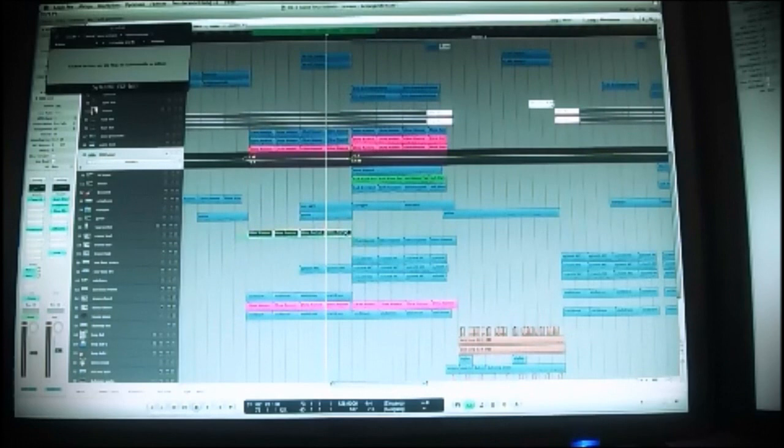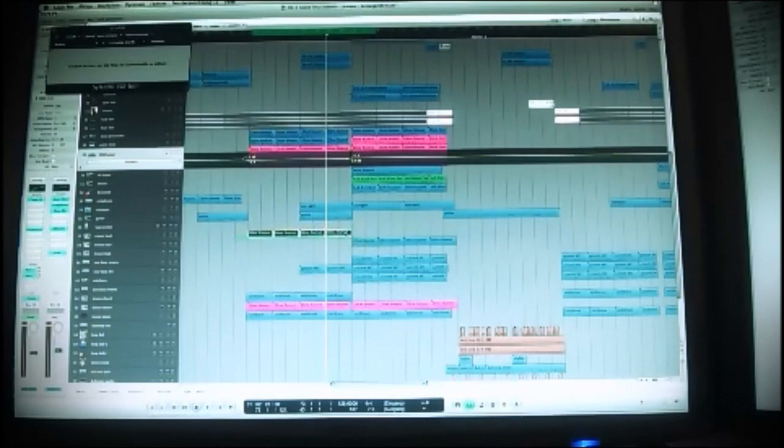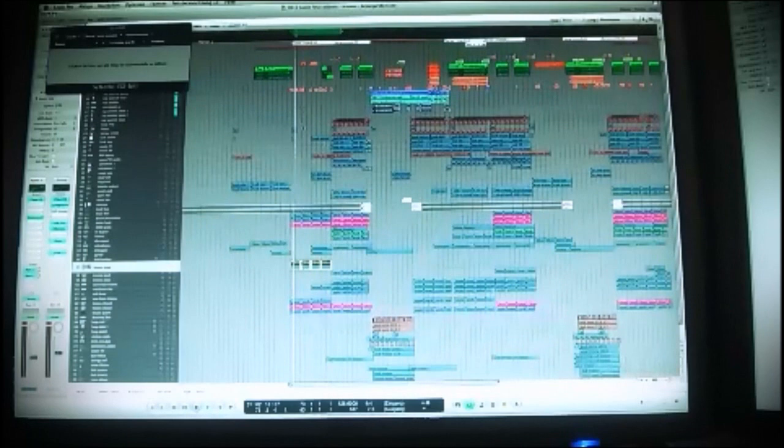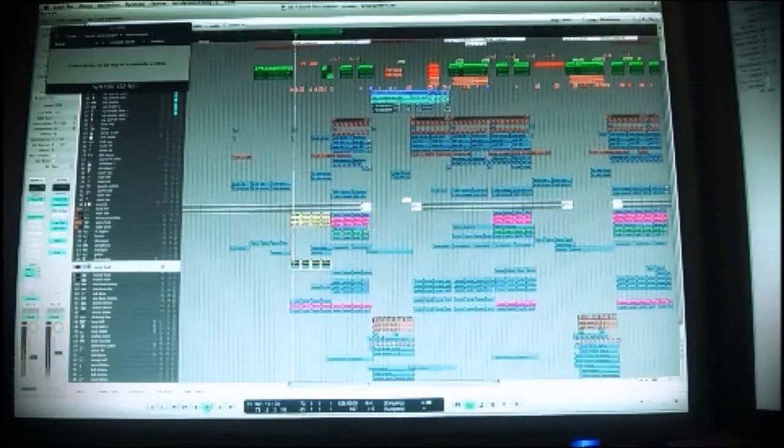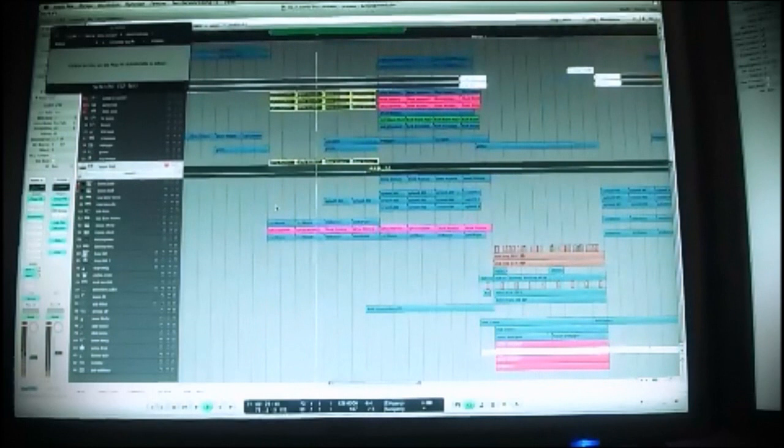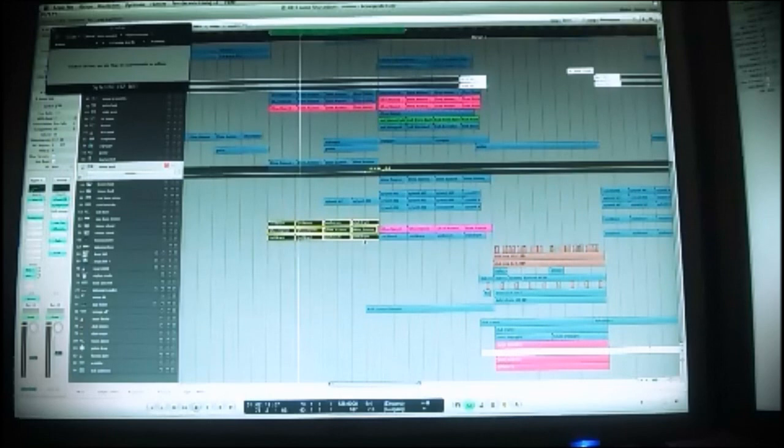So what else do we have here? We have a trance lead in the background. That means these sounds together, it goes like this. There are some other sounds playing here, just to play the chords. This is some piano and trance chord mixed together.